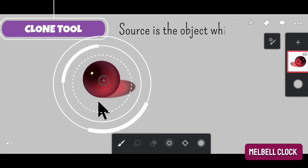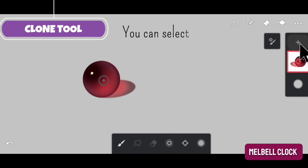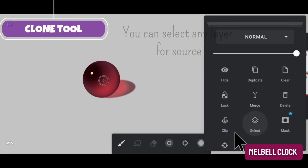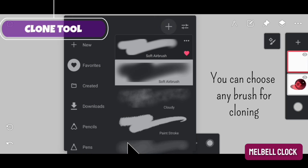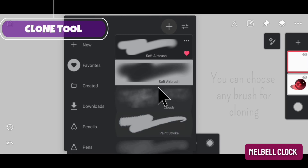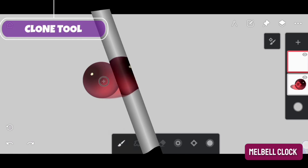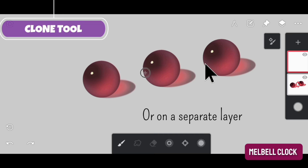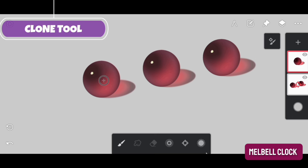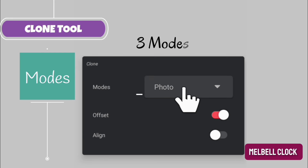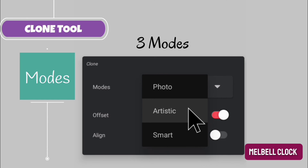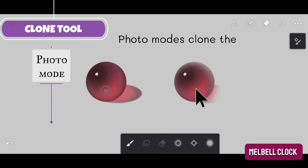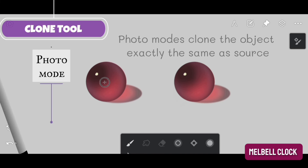This is the source — the source is the object which is to be cloned. You can select any layer for source — you can select this layer or the lower layer. You can choose any brush for cloning; here I have chosen the soft airbrush. You can clone on the same layer as the source or on a separate layer. The clone tool has three modes: photo mode, artistic mode, and smart mode.